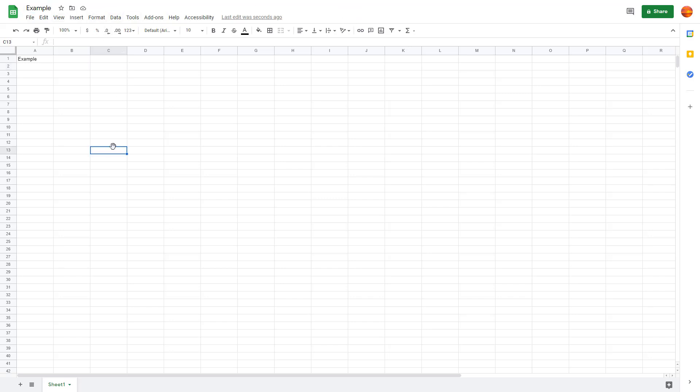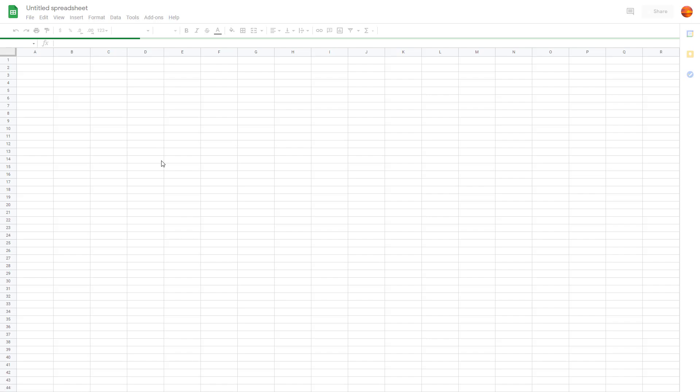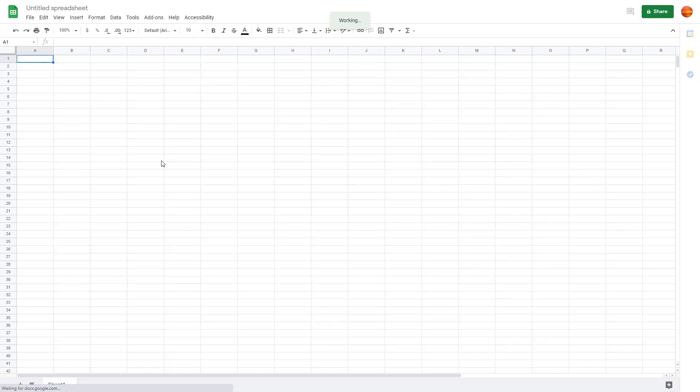Now if you want to create another spreadsheet without going to home, you can go to File, then New, and click on Spreadsheet. What happens is another spreadsheet is created just like this. There you go, you got another spreadsheet.